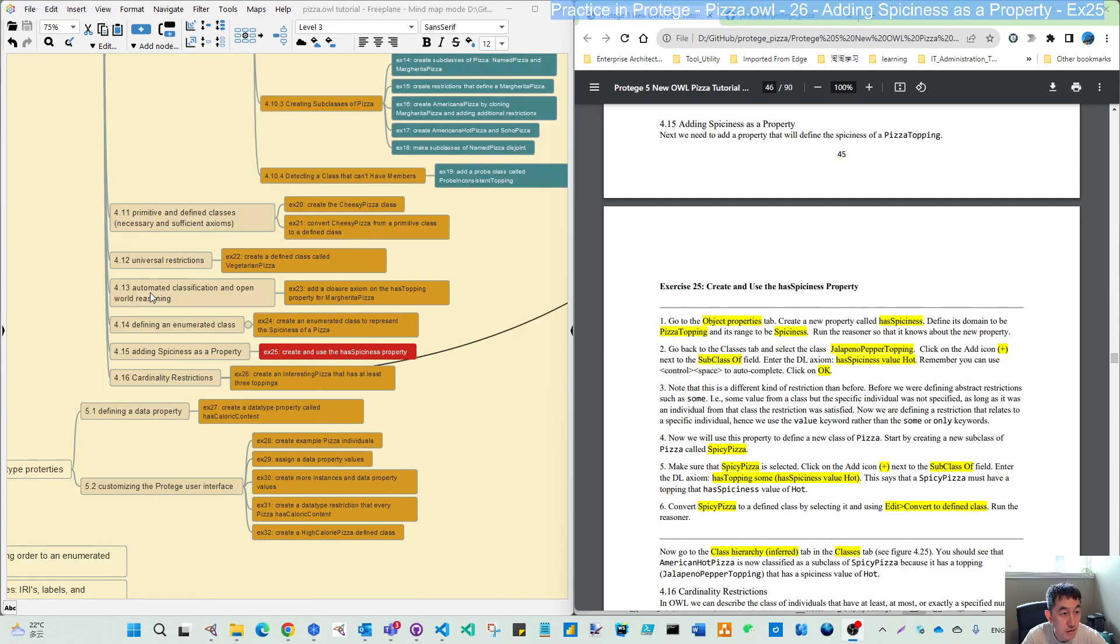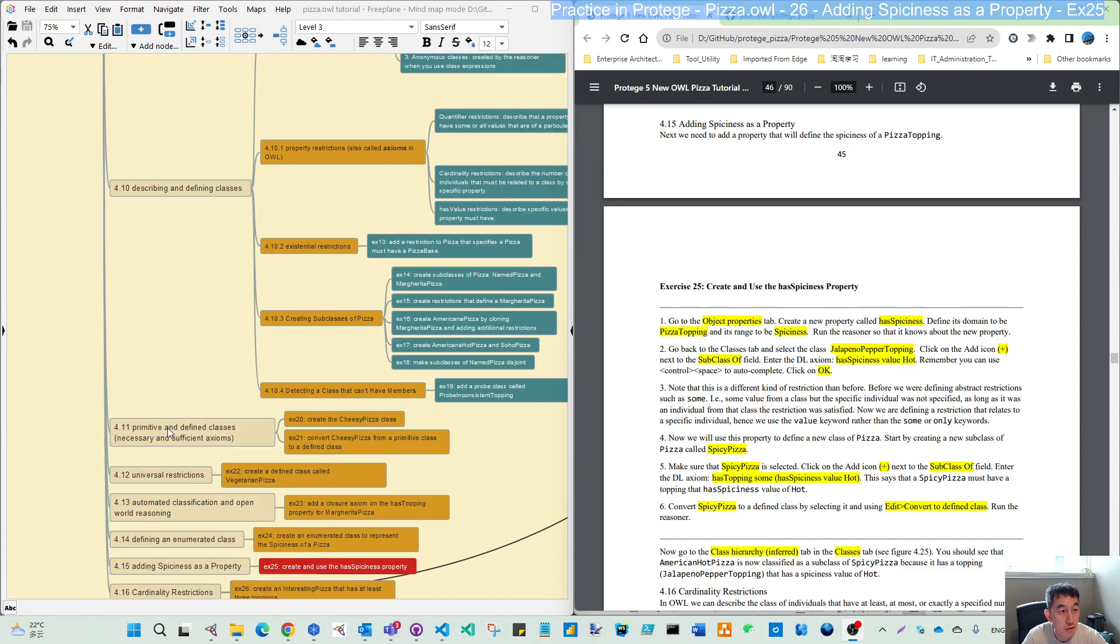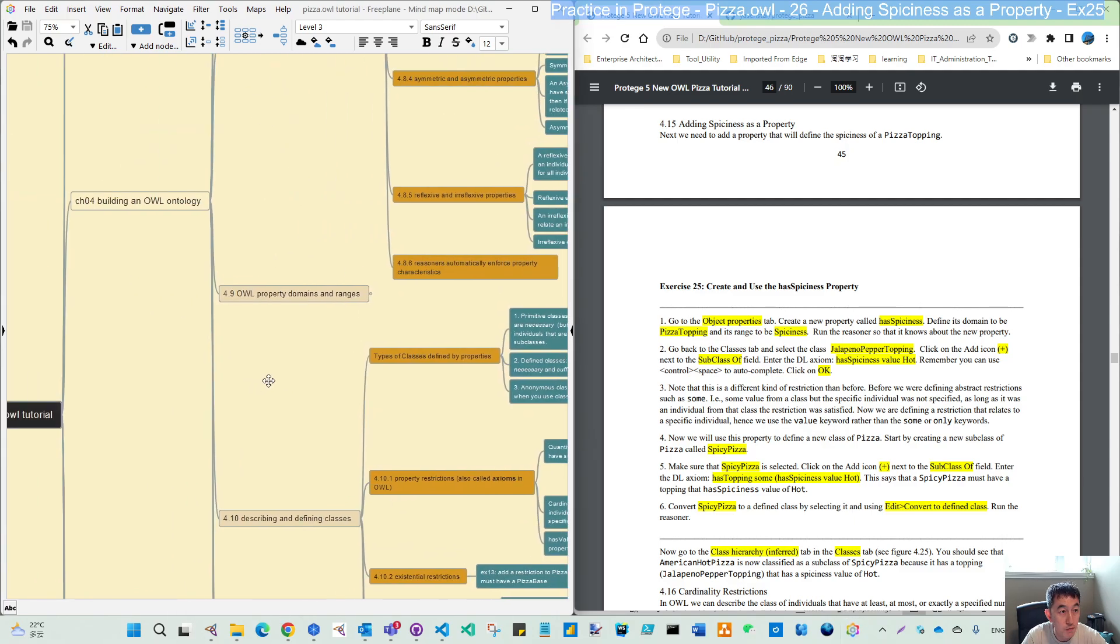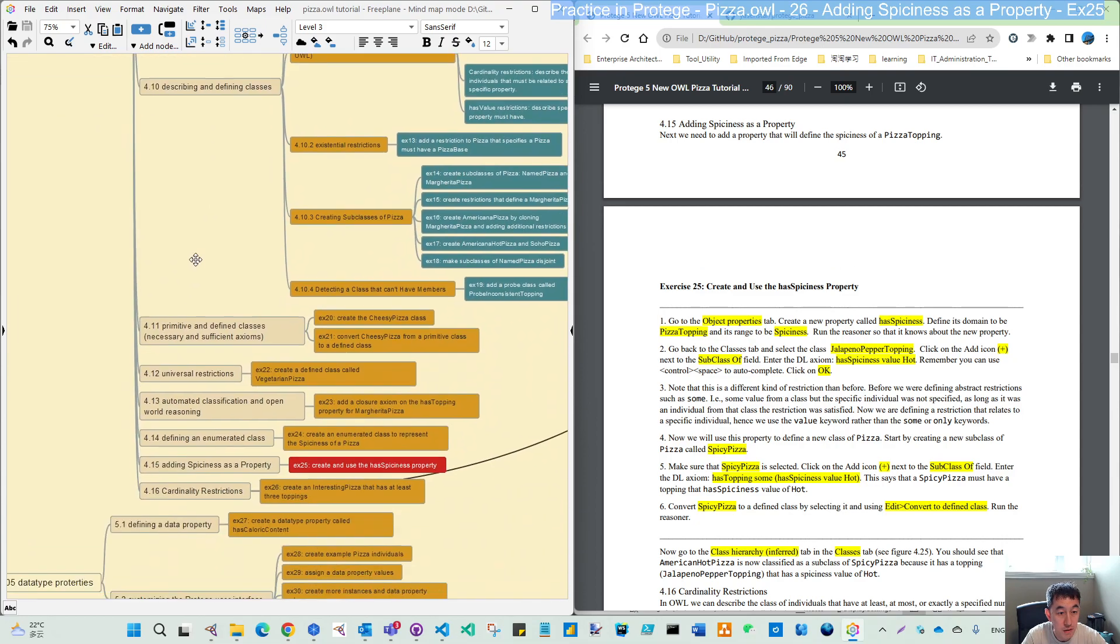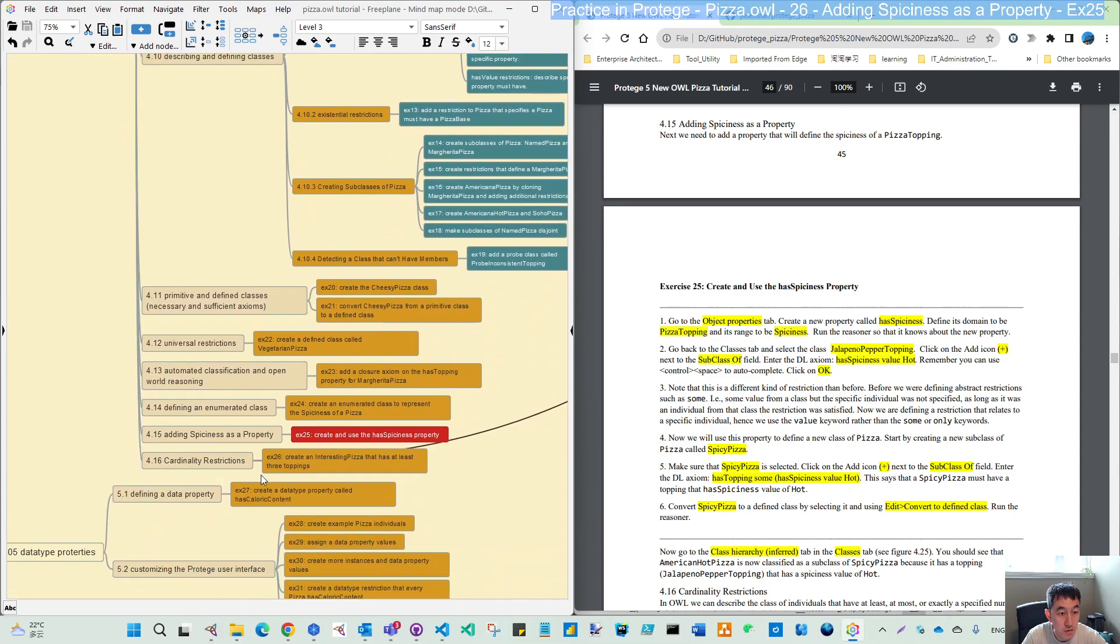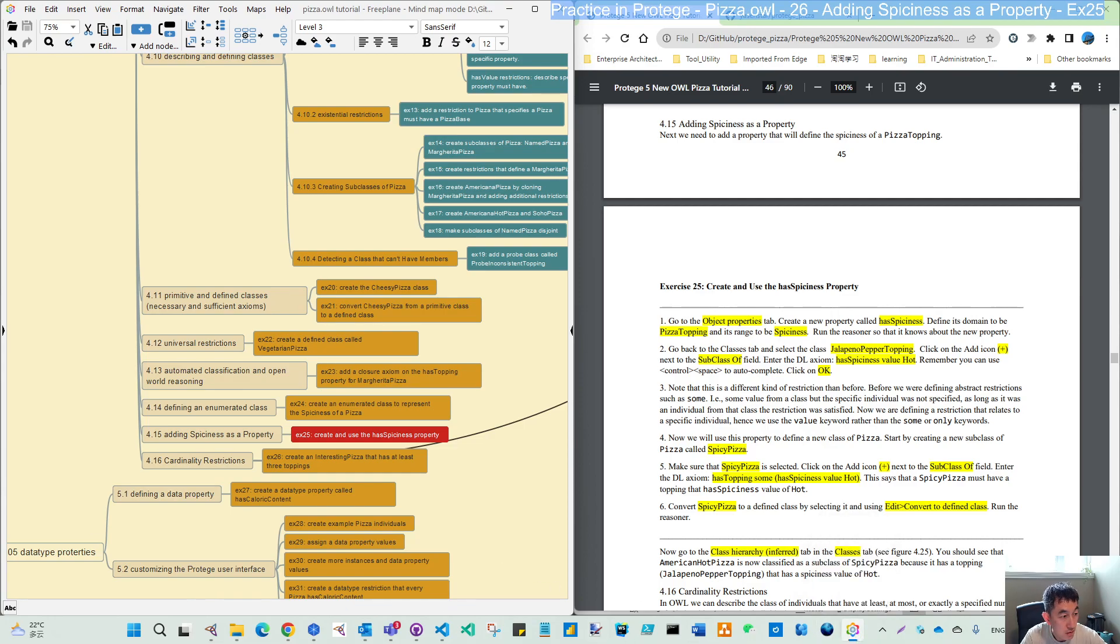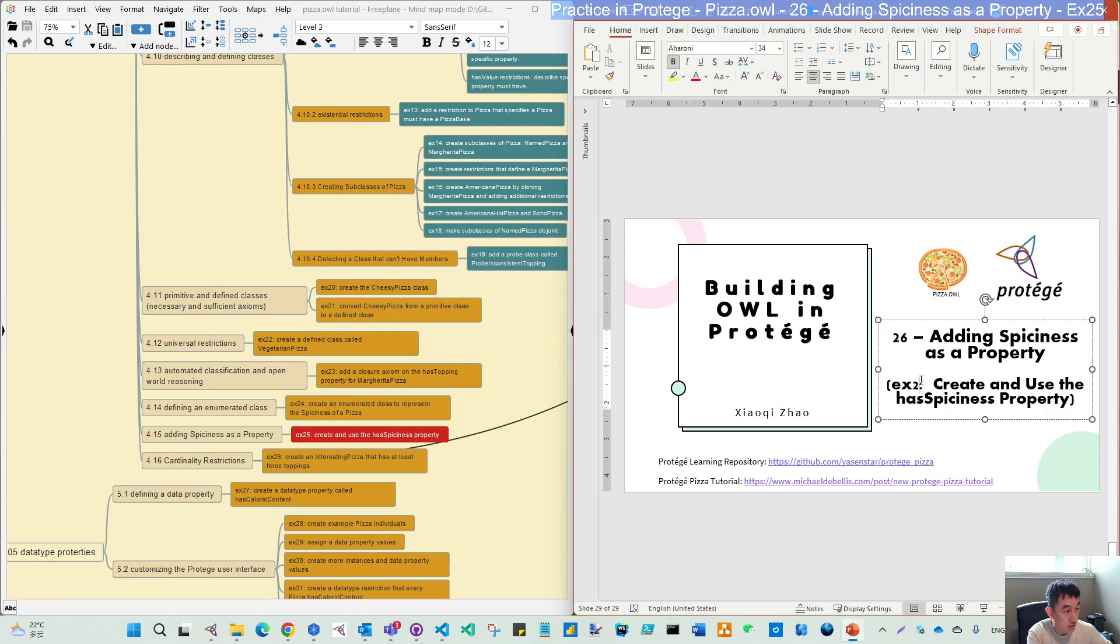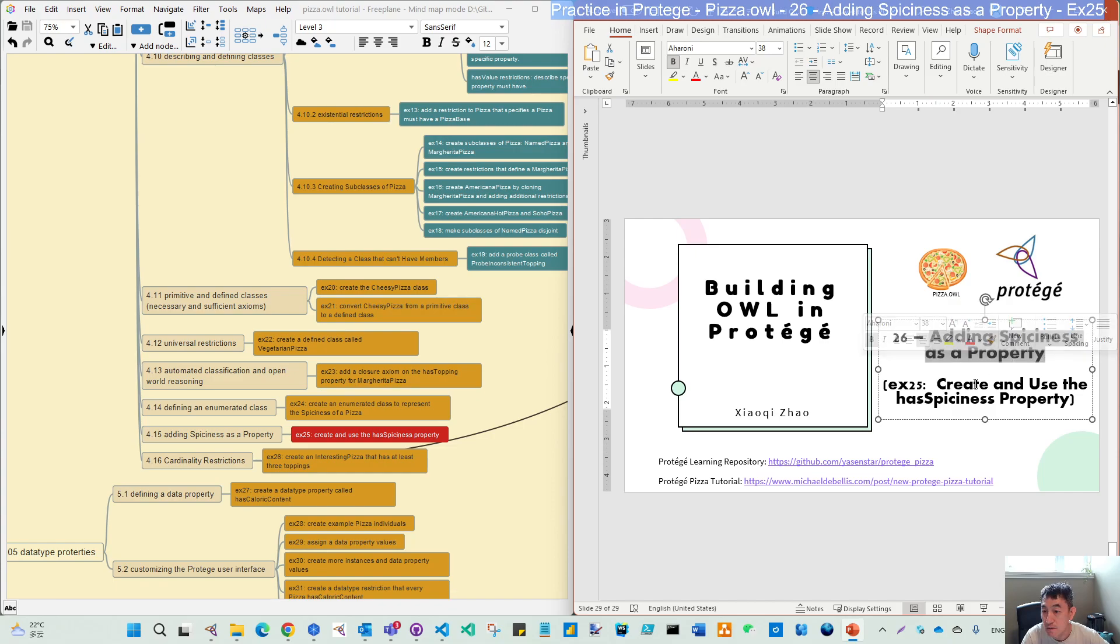You can see the positioning here as the second from last of Chapter 4. Chapter 4 is about building the ontology, so we are almost going to finish this ontology initial building. Let's come back to the exercise.